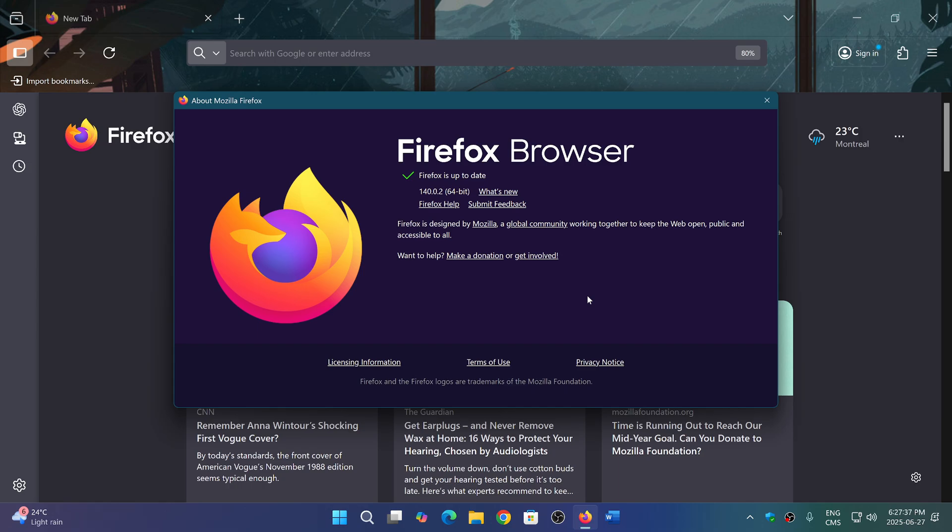So Firefox 140 becomes 140.0.2 to fix a startup crash with the browser.